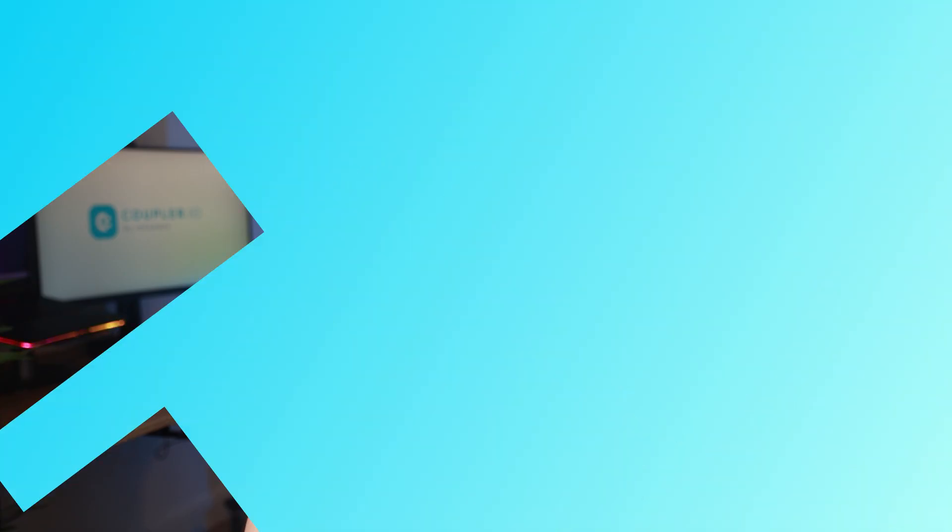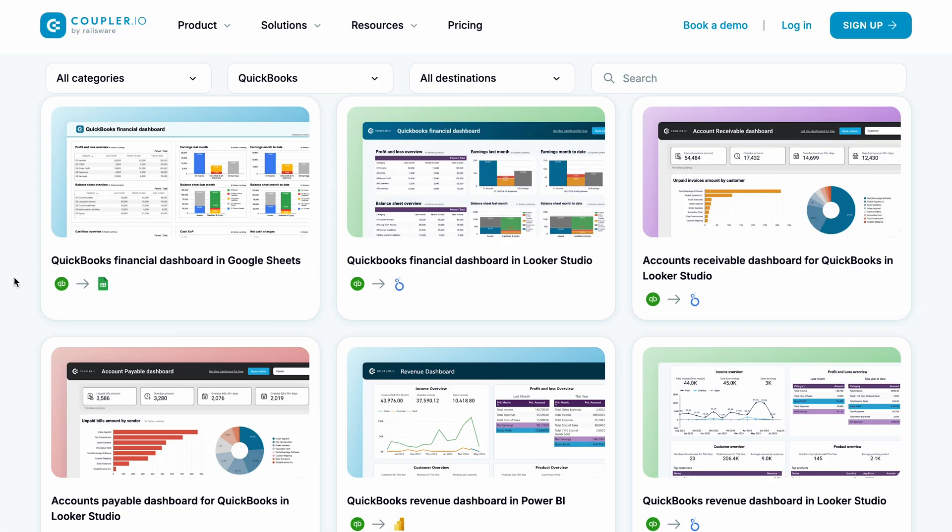But why stop at raw data? Instead of static spreadsheets, you can set up fully interactive dashboards that give you a comprehensive financial overview at a glance. Coupler.io offers dashboard templates that you can start using in just minutes.